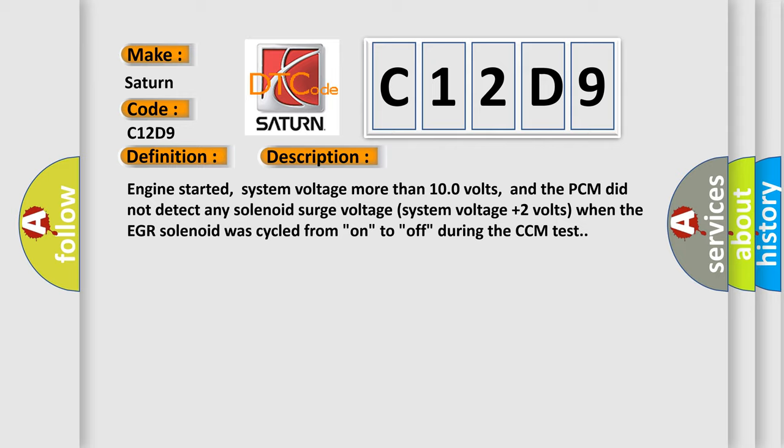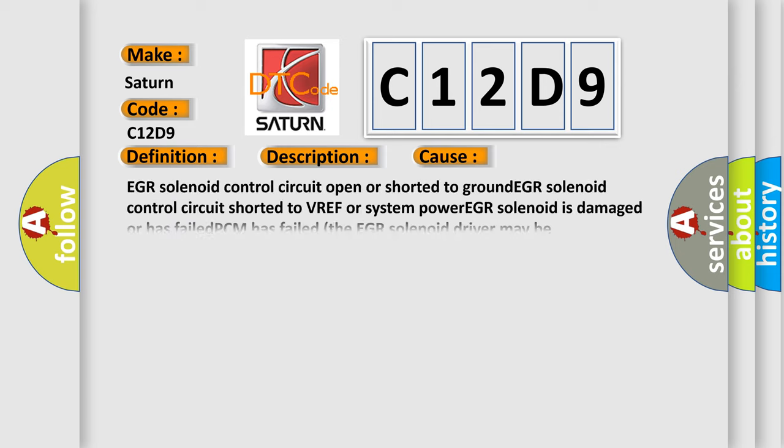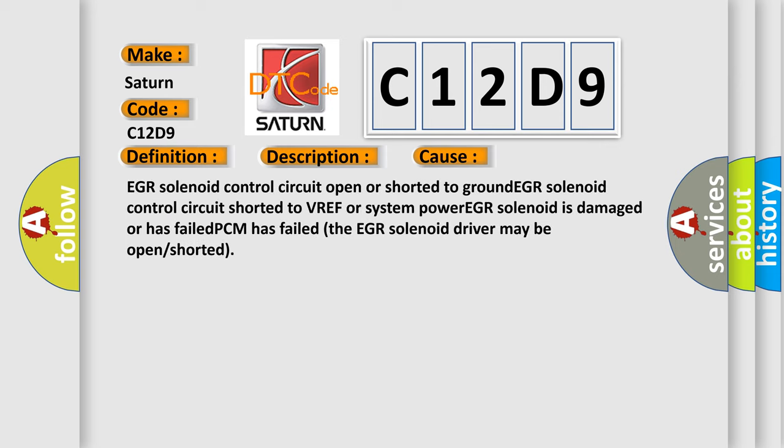This diagnostic error occurs most often in these cases: EGR solenoid control circuit open or shorted to ground, EGR solenoid control circuit shorted to VREF or system power, EGR solenoid is damaged or has failed, PCM has failed, the EGR solenoid driver may be open or shorted. The airbag reset website aims to provide information in 52 languages.